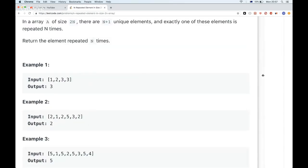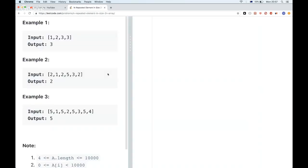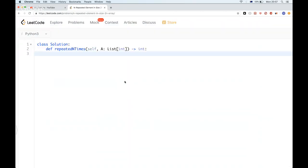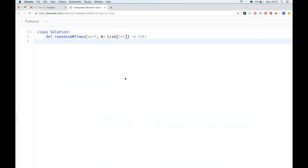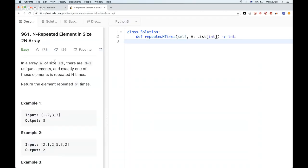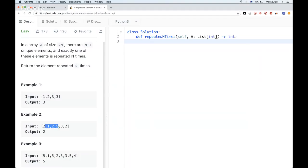So this problem can be solved in multiple ways. Let's start exploring these. The first solution that we can do here is very simple. We can just sort the array and then look for any adjacent elements.